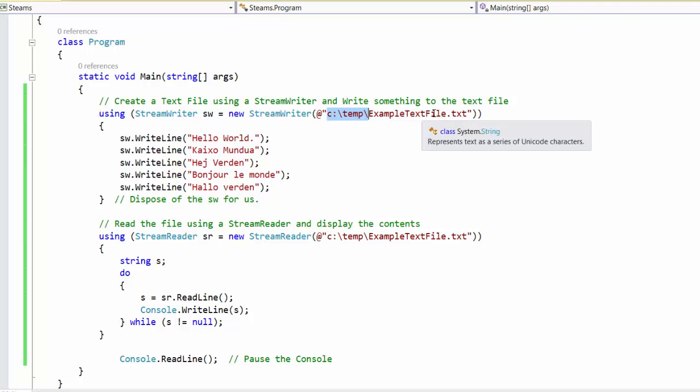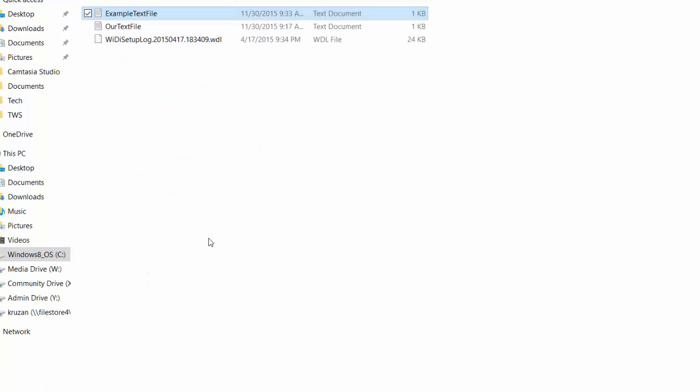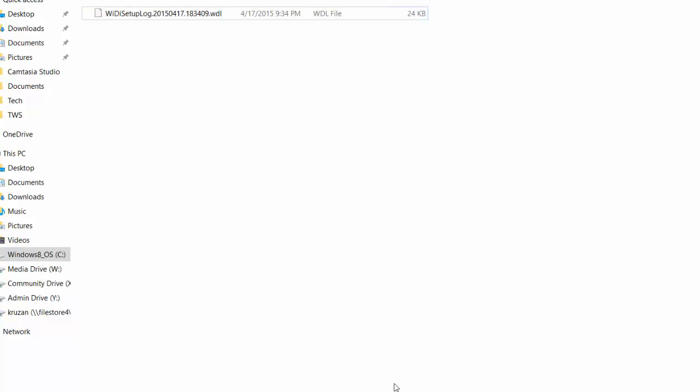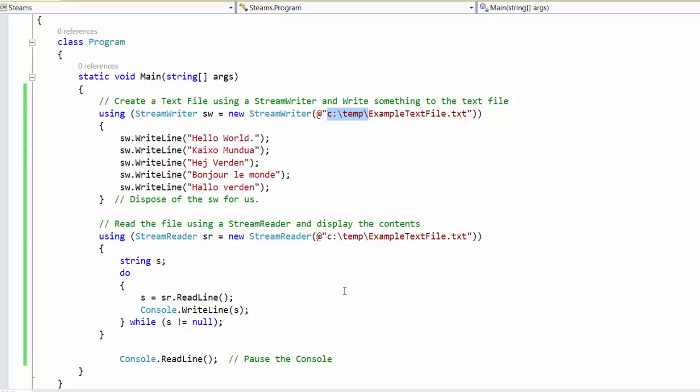And just to convince you that that actually works, I'm going to hop over here to my temp file and here I've already run it. So let's delete that file. So there's no text files there. So we'll see that this code will actually create that file for us.